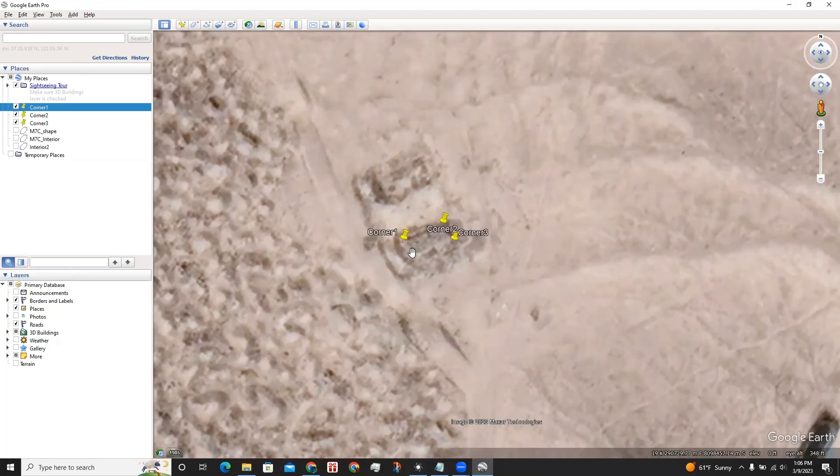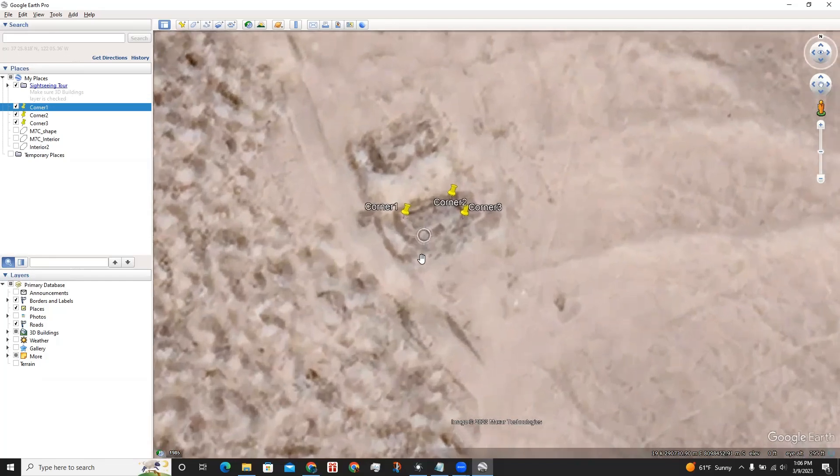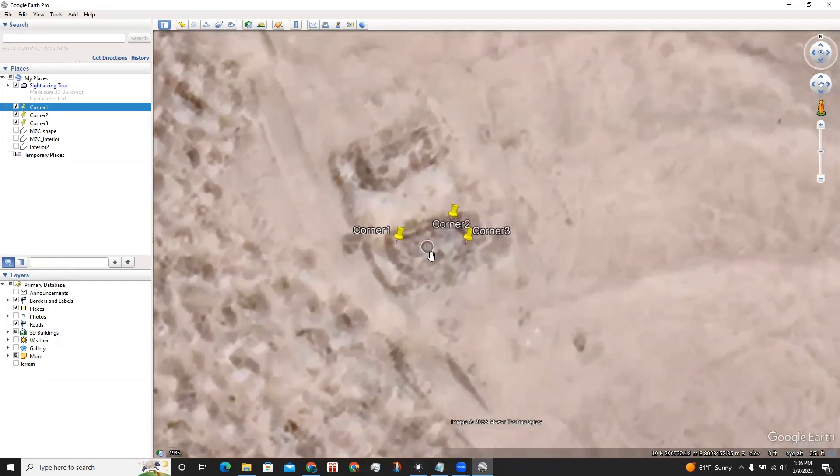Before I add a placemark, I want to be zoomed in as much as possible. I also have the terrain layer off. While zooming in, press CU to keep it flat.